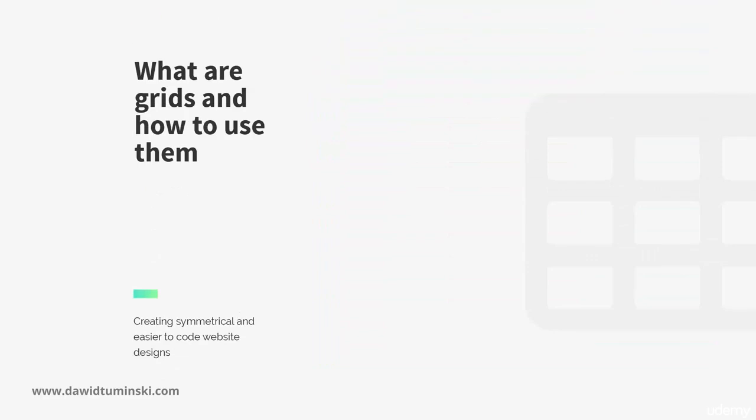I'd advise using the grid all the time. At first, it might be a bit awkward, but after a while you will love the grids. They will help you tremendously in creating cohesive, aesthetically pleasing designs.